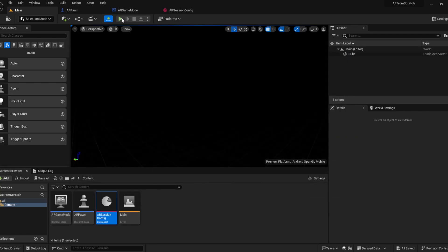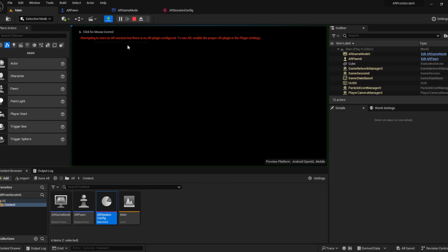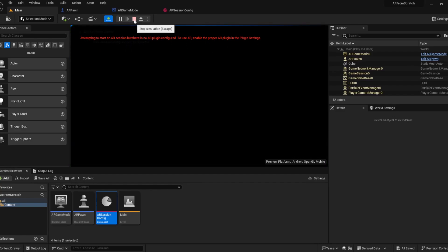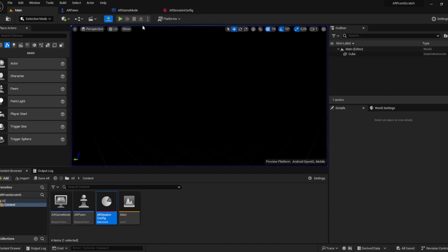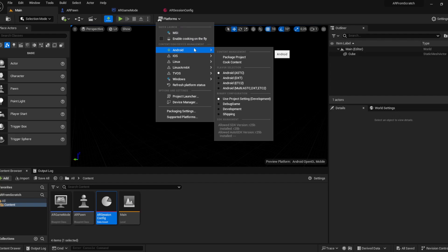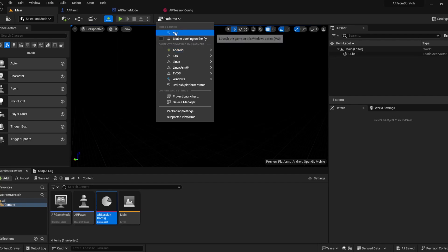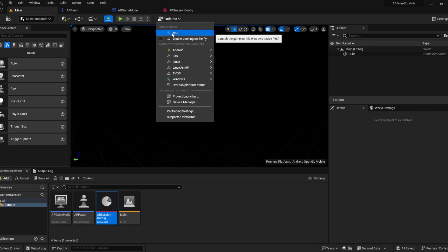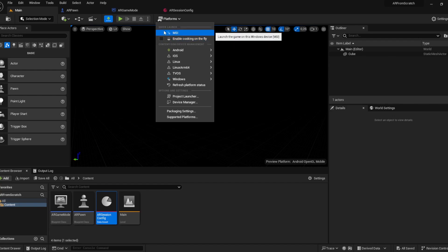That's basically the whole setup. If you press play, it's of course not possible to start an AR session as we are not on a mobile device. So you can now attach your android device, cook your project or quick build it. Your android device will be visible here and bring it to your android phone which should be in developer mode, allow sources or allow unknown sources. For that you just have to follow the setup which is mentioned on the unreal docs.